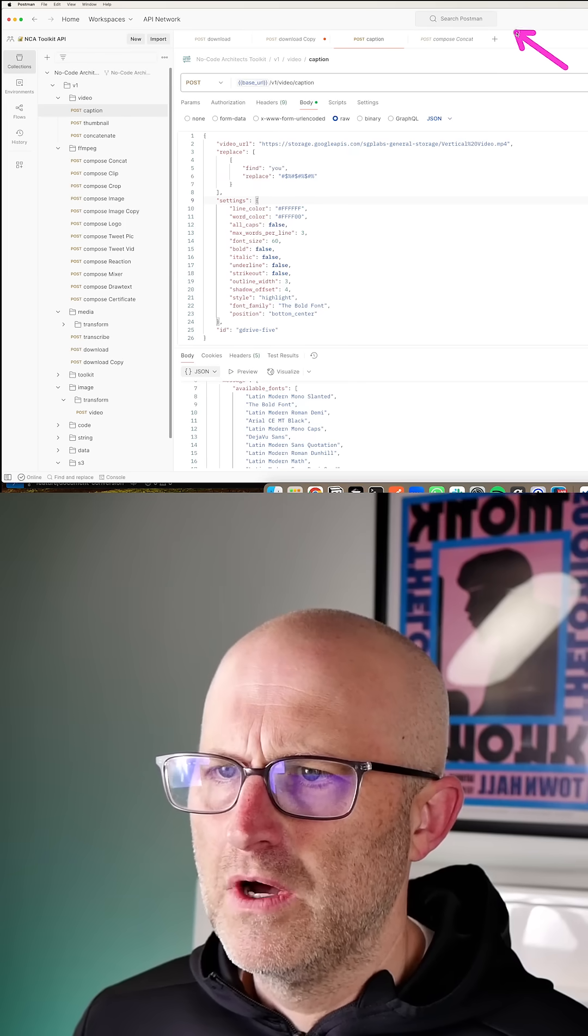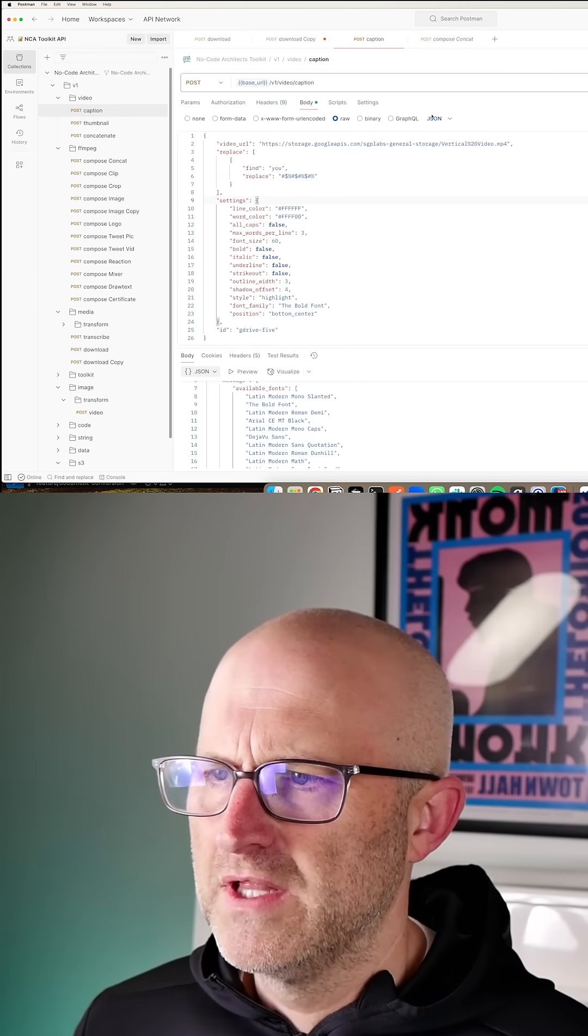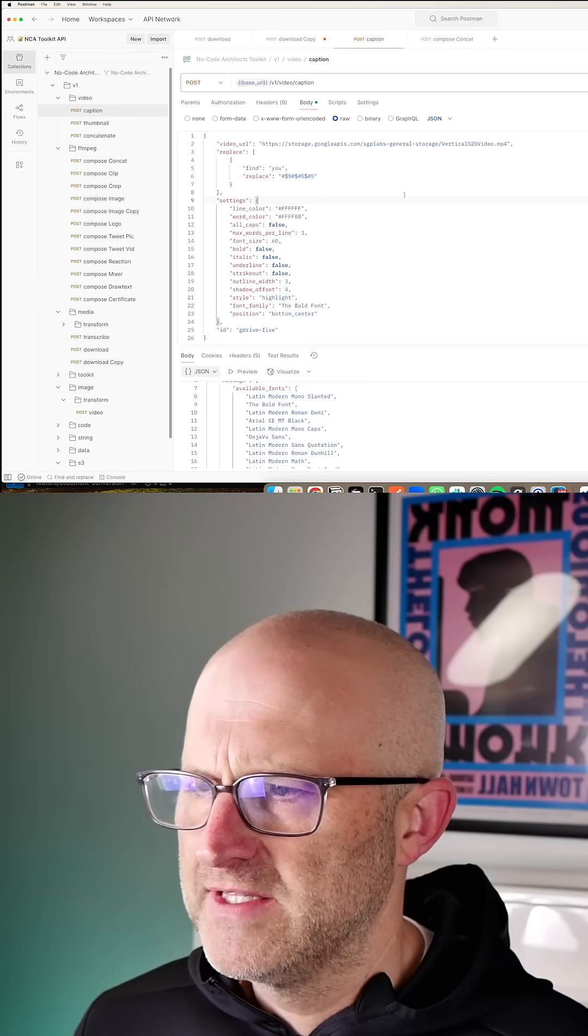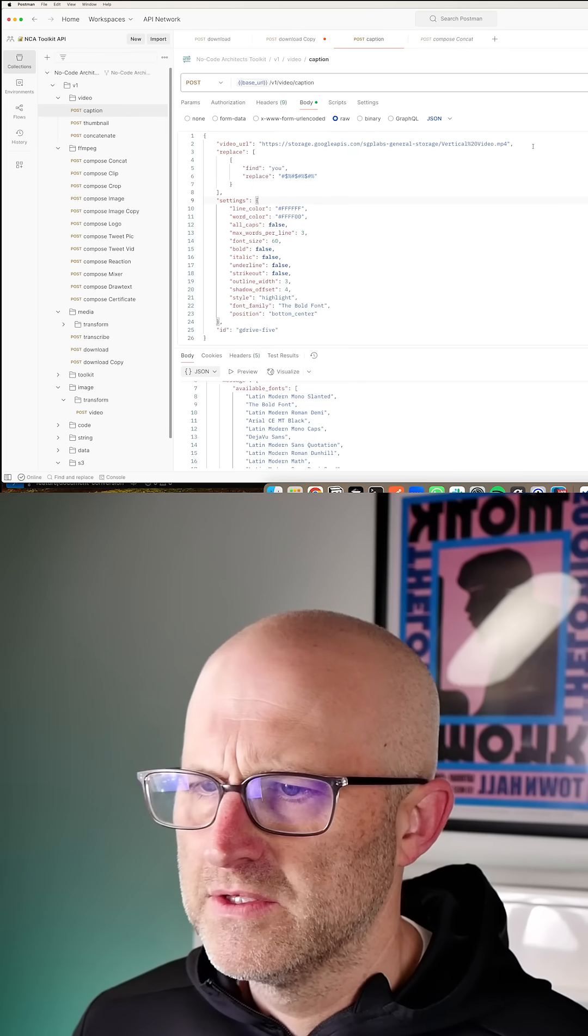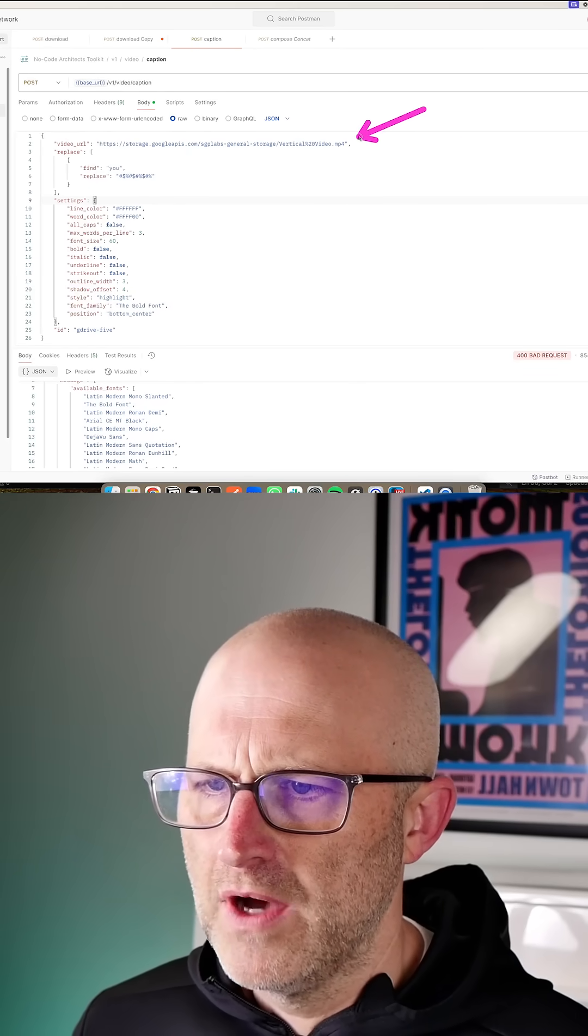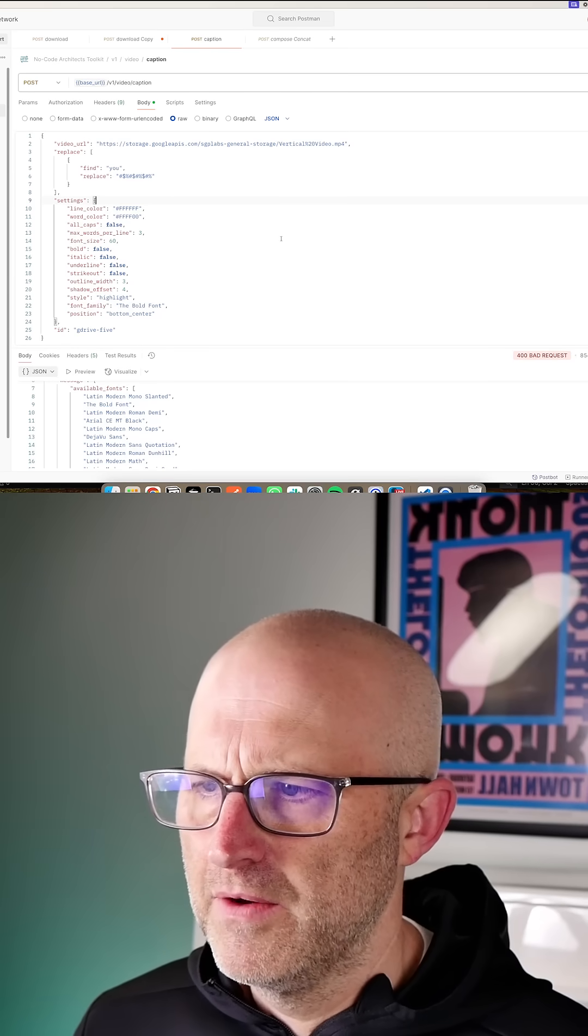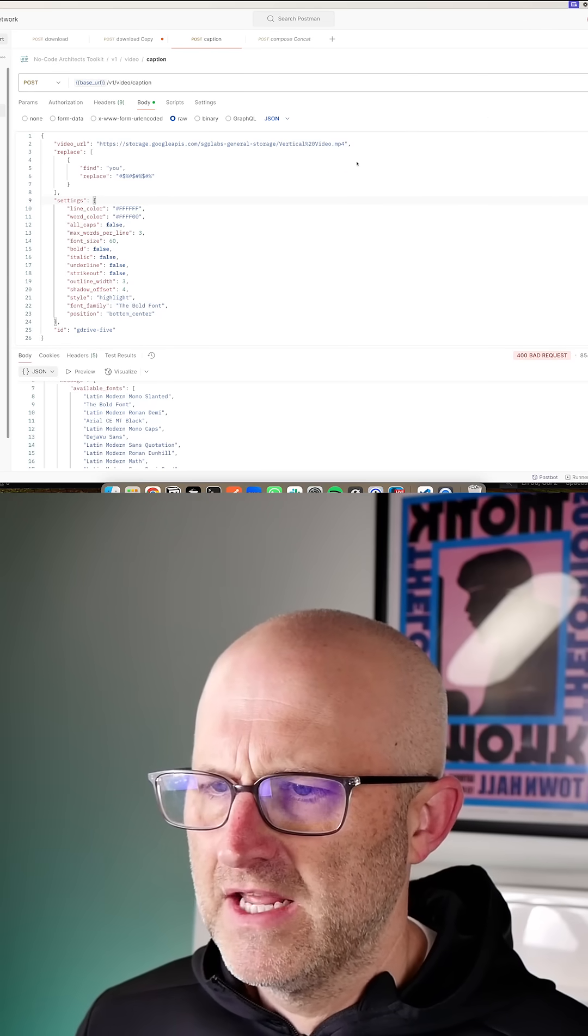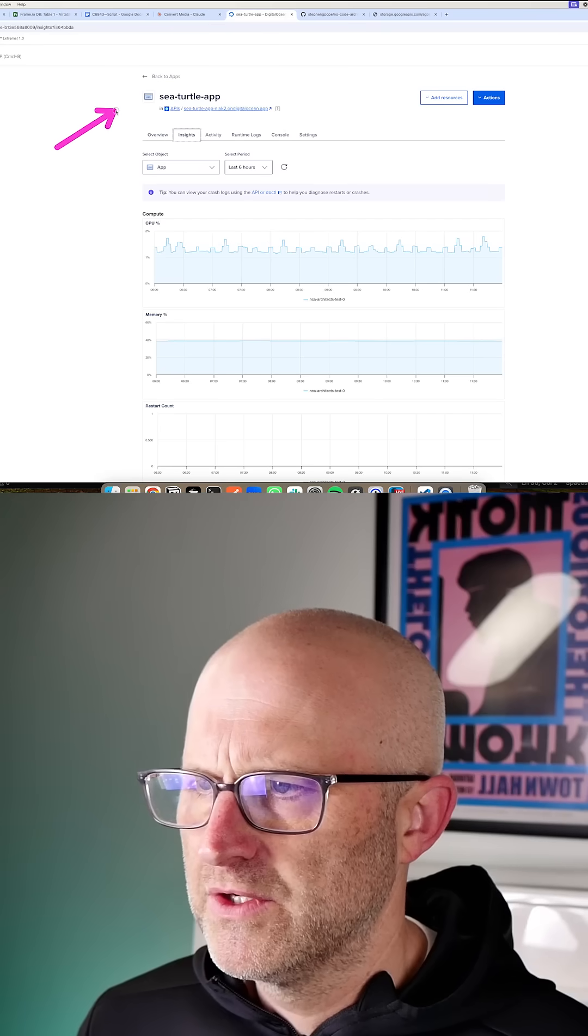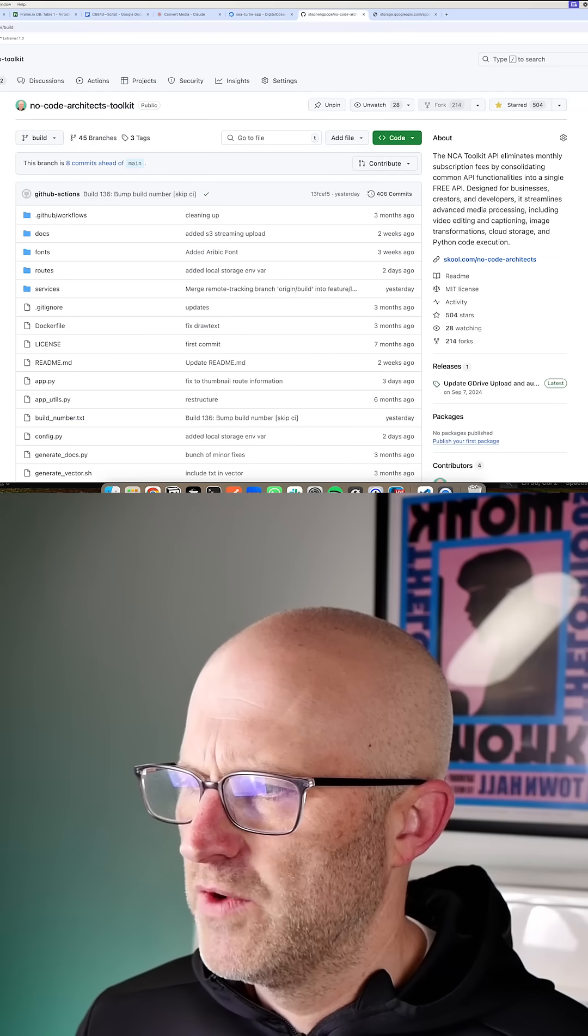So here I'm in a tool called Postman, which allows you to test API calls. And I'm going to automatically caption that video simply by sending it to my DigitalOcean server here.